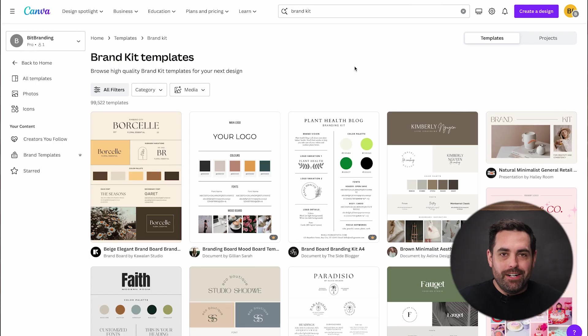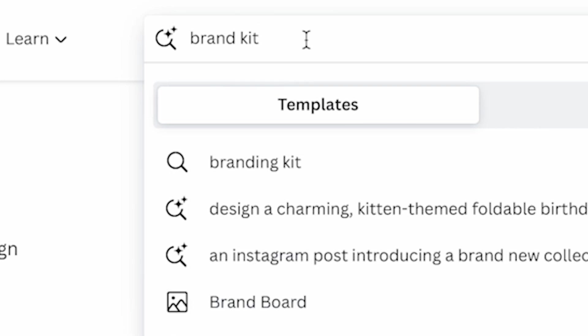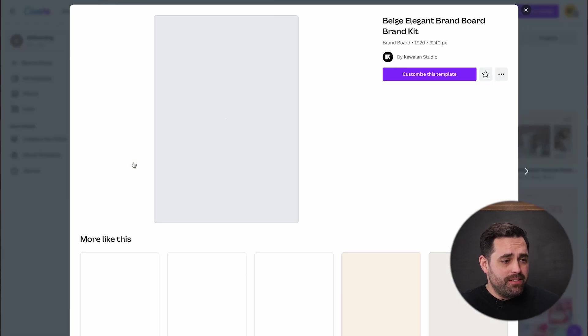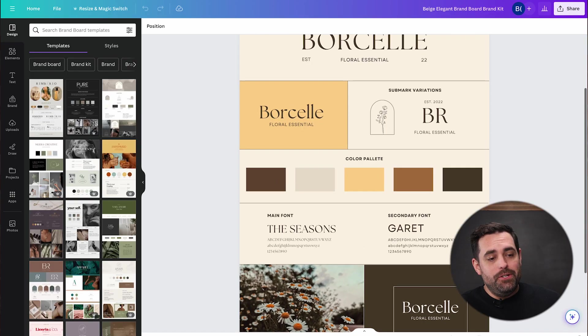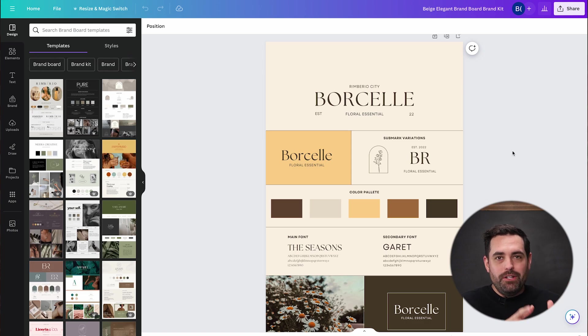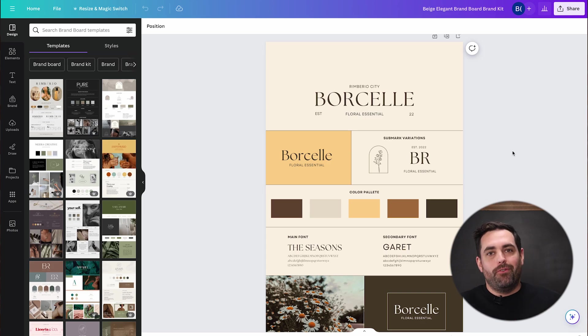A tactical move that I do for every single store I build: I go to canva.com and search 'brand kit.' You'll see brand kit templates that are already generated by someone else — all you have to do is pop in your information. You can click 'customize this template,' and very easily you can get step number one done: getting your logo, your colors, and your fonts all into one place, a single document that you or anyone else on the team can come back to and reference.